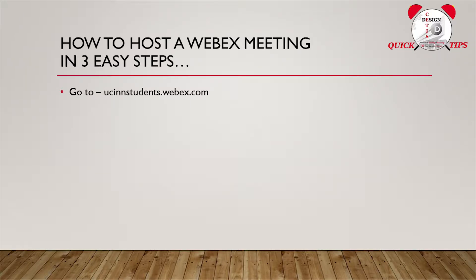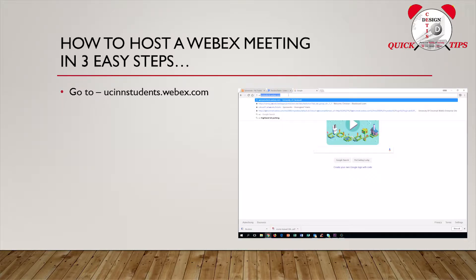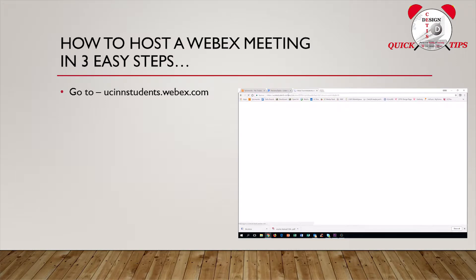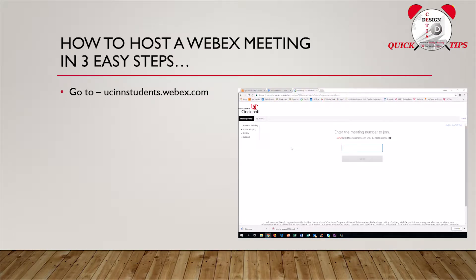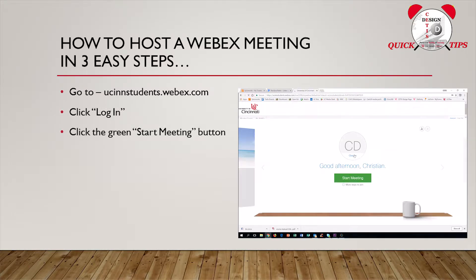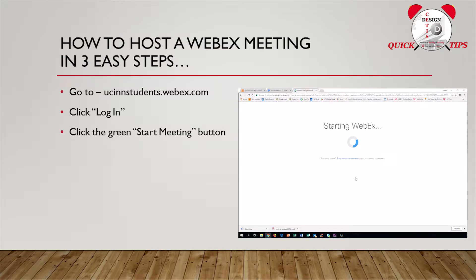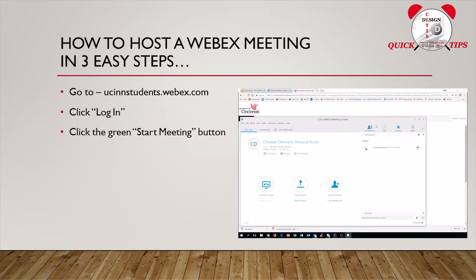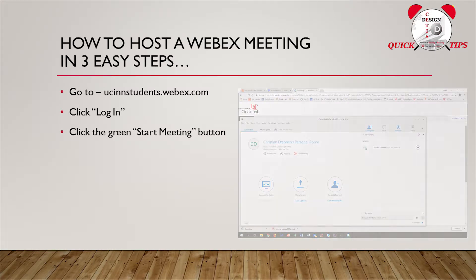Logging in to host a WebEx meeting as a student can be completed in three simple steps. Number one, go to ucinnstudents.webex.com. And that's U-C-I-N-N students, S-T-U-D-E-N-T-S, .webex.com. Once on the website, click Log In. And then, you can click on the green Start Meeting button. Simple as that. You're now hosting a WebEx meeting.